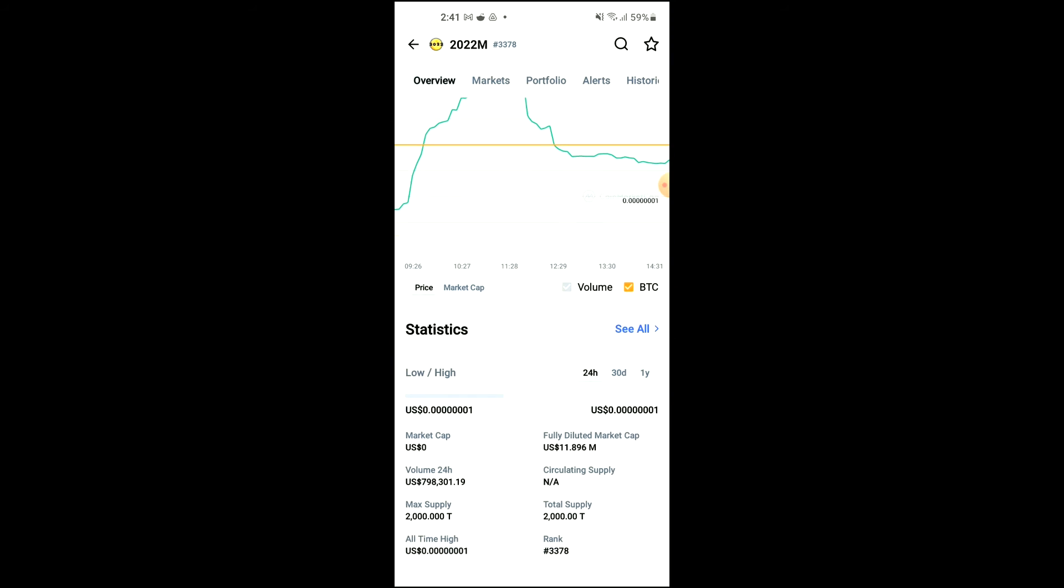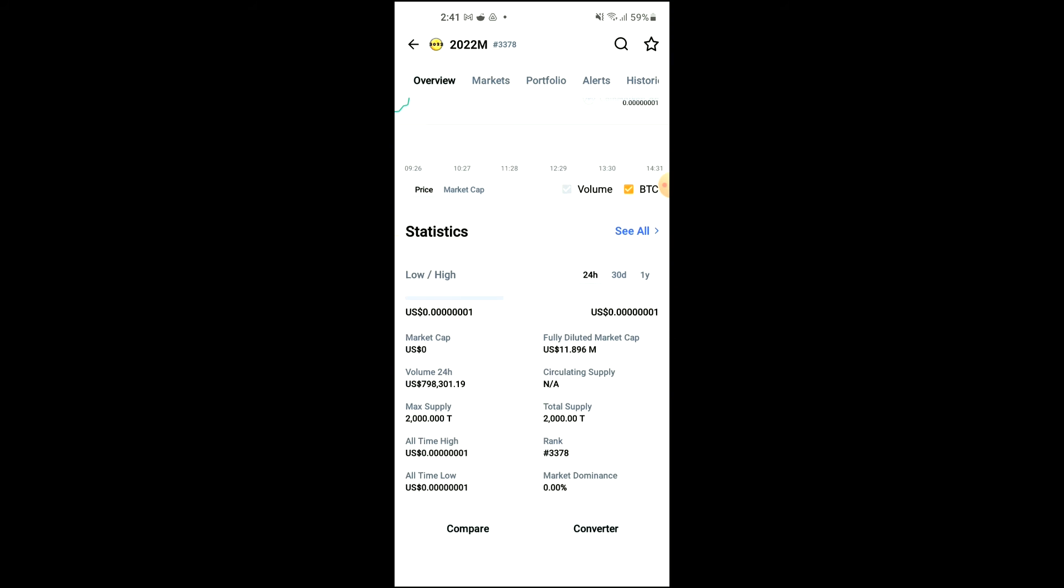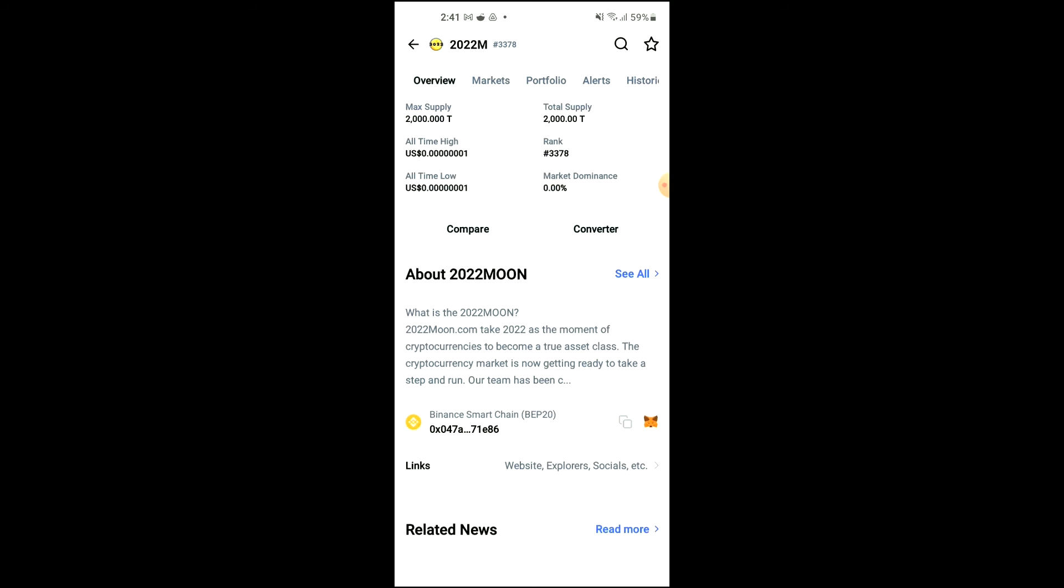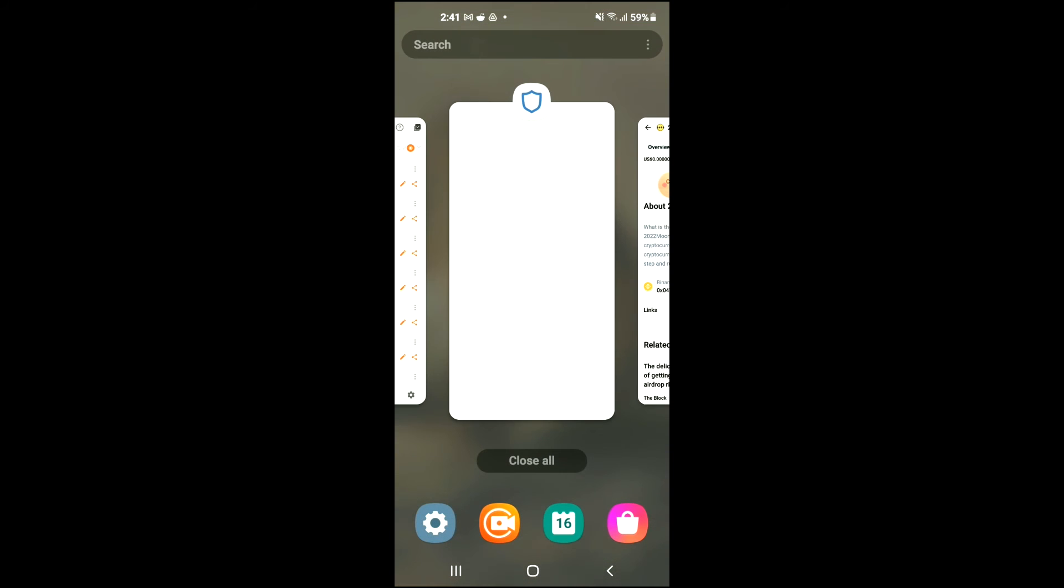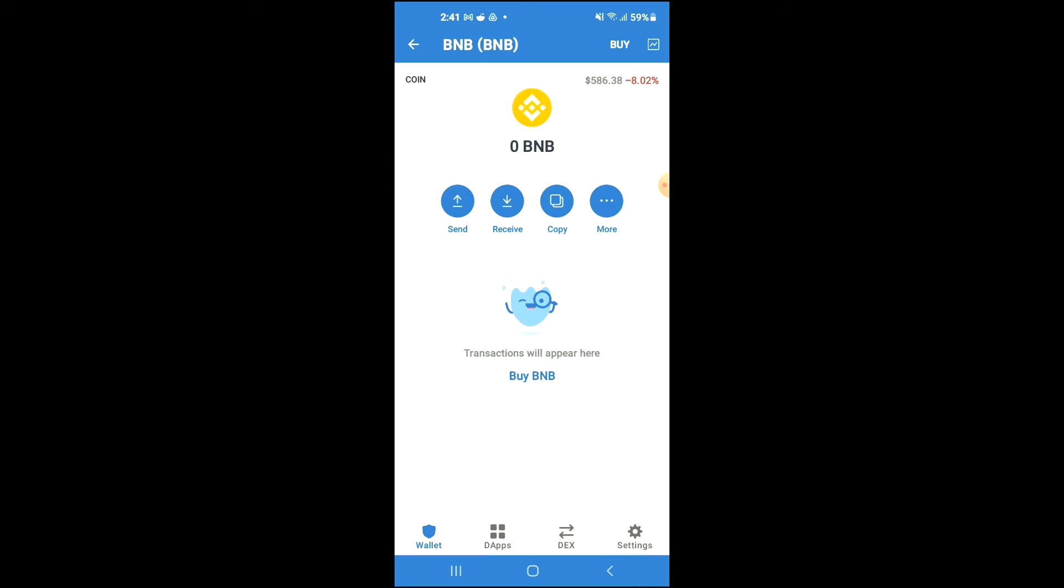Then you're going to scroll down, and right where you see Binance Smart Chain, you're going to tap on those two boxes. Once you have copied the address, you're going to go back into Trust Wallet and tap on dApps.